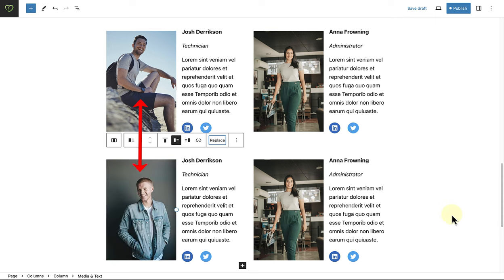In this example, I have changed the image of a non-synced pattern. And because the patterns are not synced, the image in the original pattern did not change.